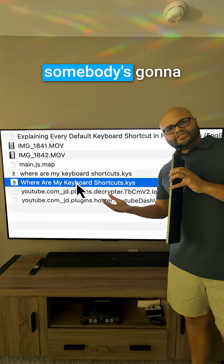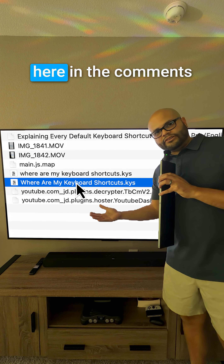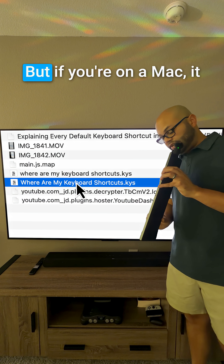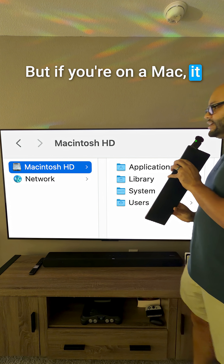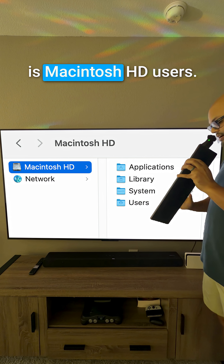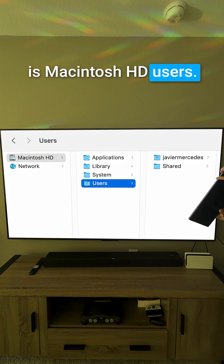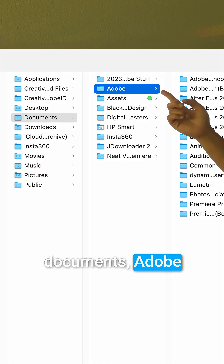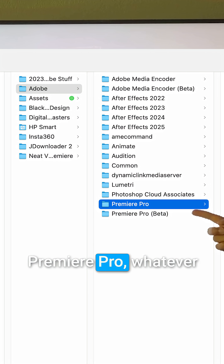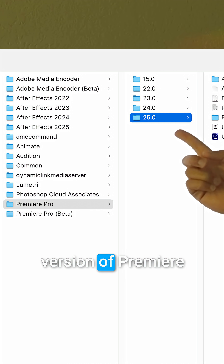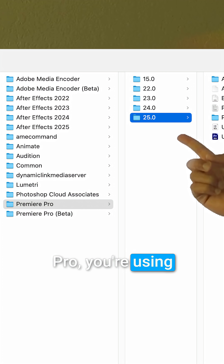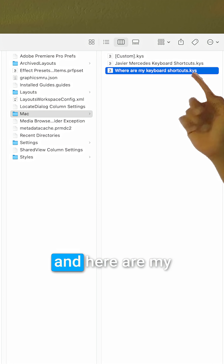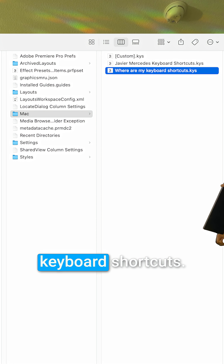If it's on Windows, somebody's going to have to help me out in the comments for the file path. But if you're on a Mac, it is: Macintosh HD > Users > your username > Documents > Adobe > Premiere Pro > whatever version you're using > your username > Mac — and here are your keyboard shortcuts.